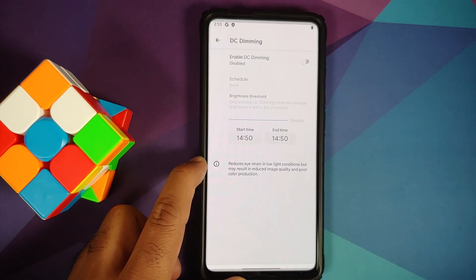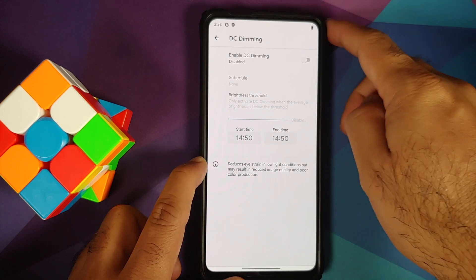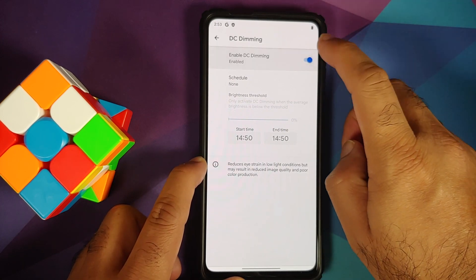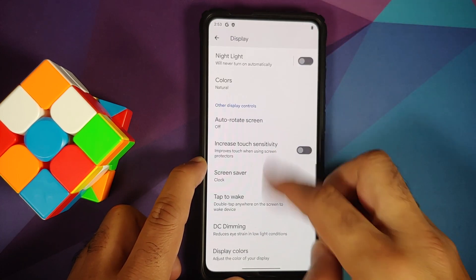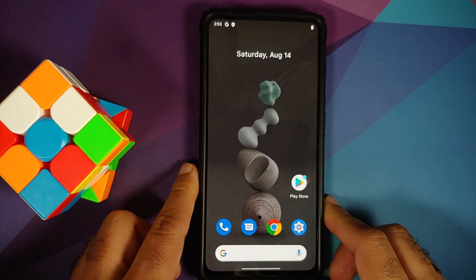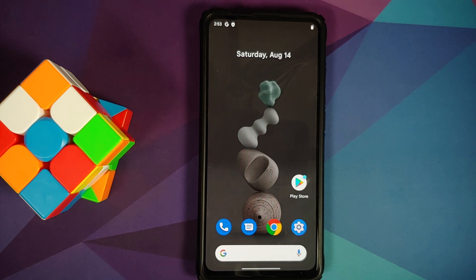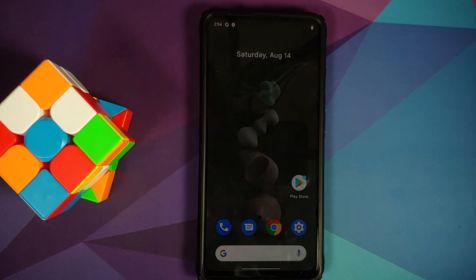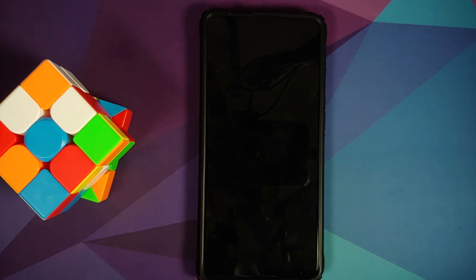Make sure your battery is charged at least 50 to 60 percent — do not do this process if your battery is at 20 or 30 percent. Also make sure you have a backup of all your pictures, videos, and anything important, because if your device is encrypted you will have to perform a format data. If your device is not encrypted, you just need to flash disable force encryption.